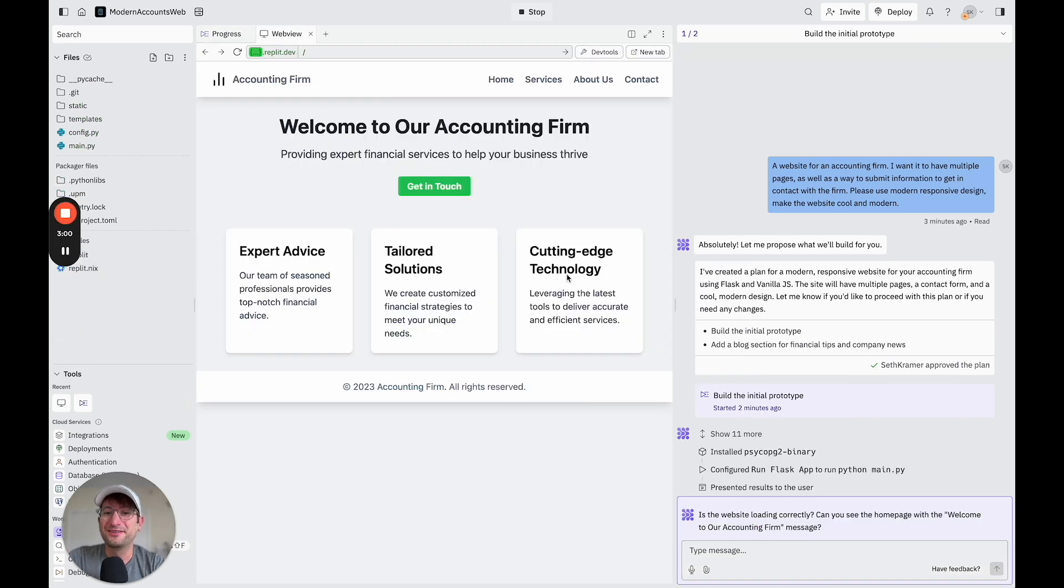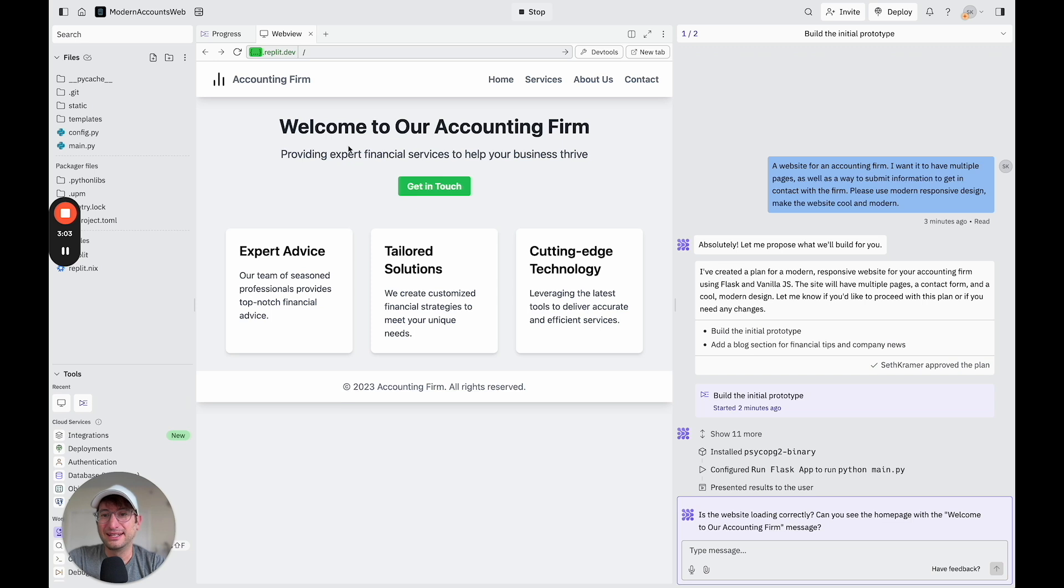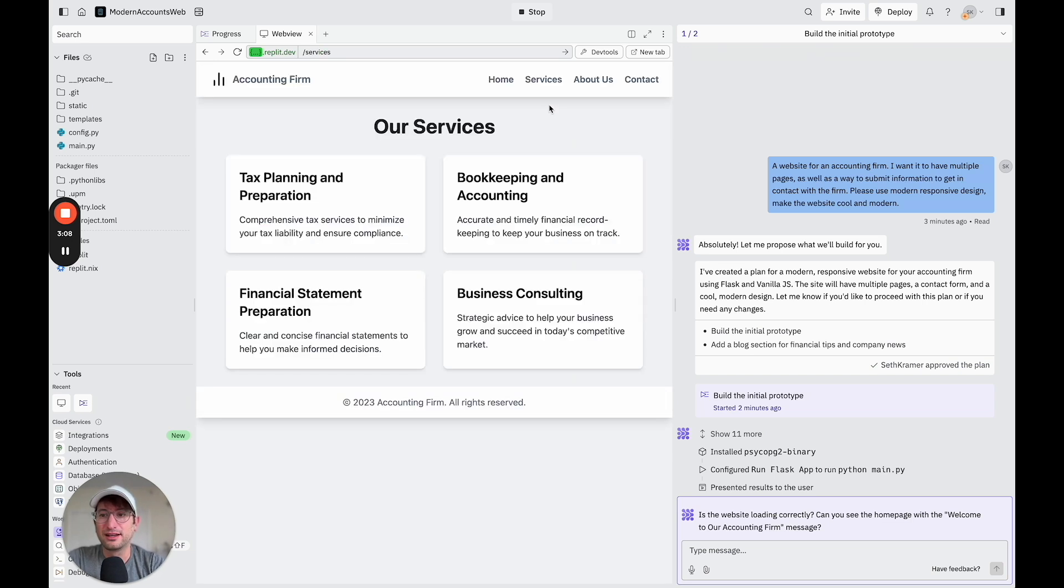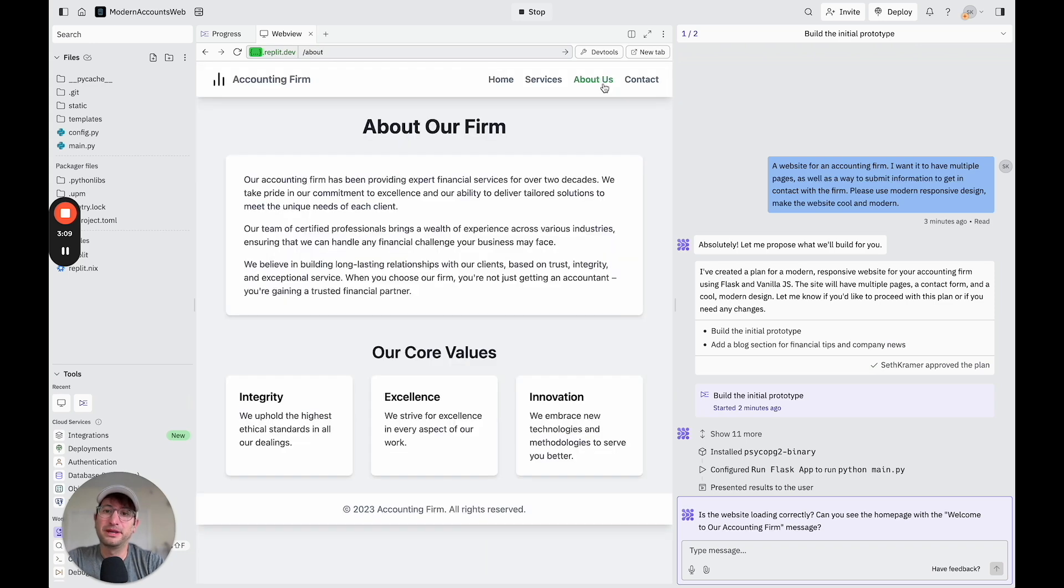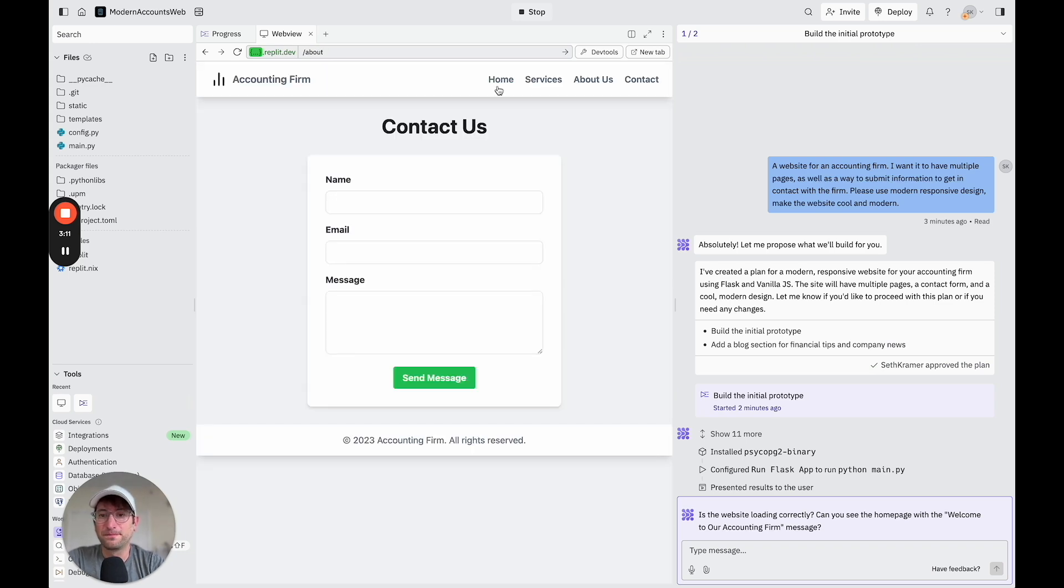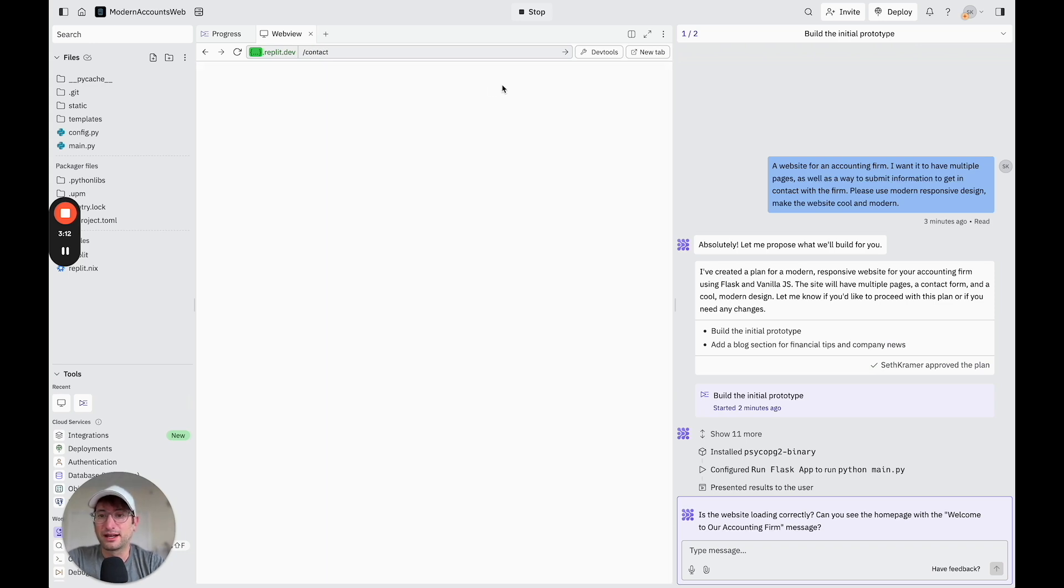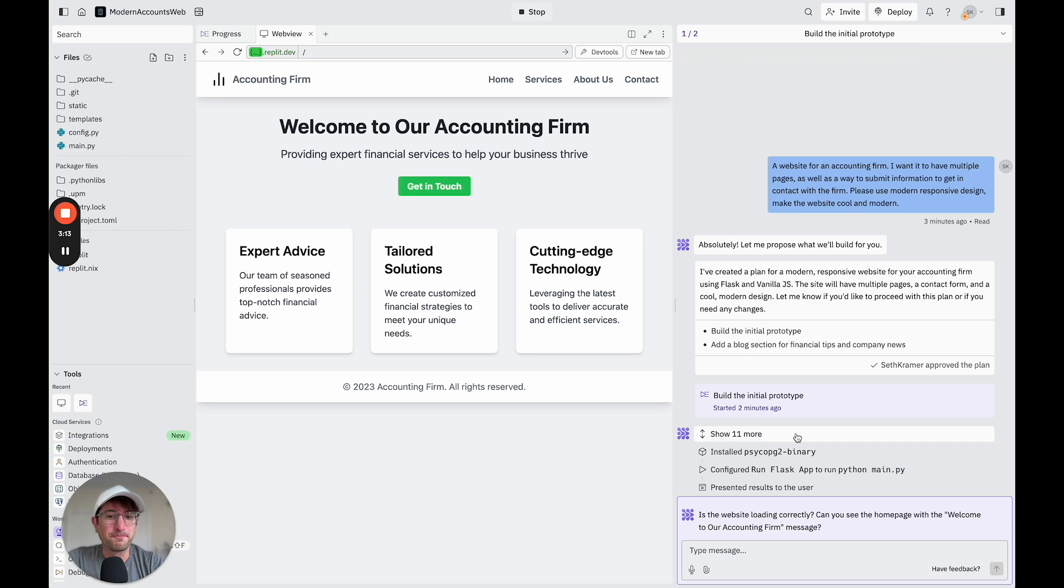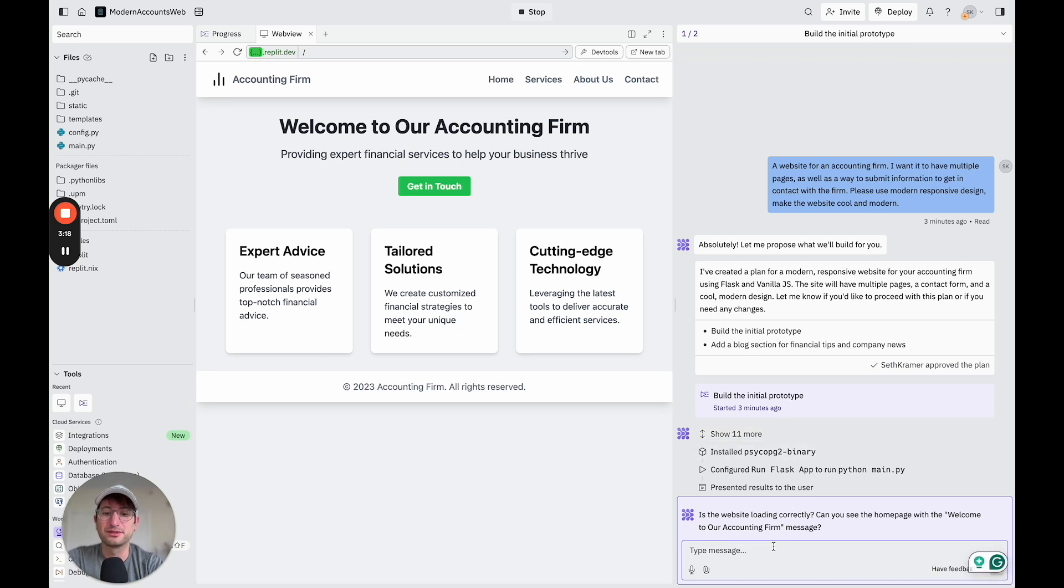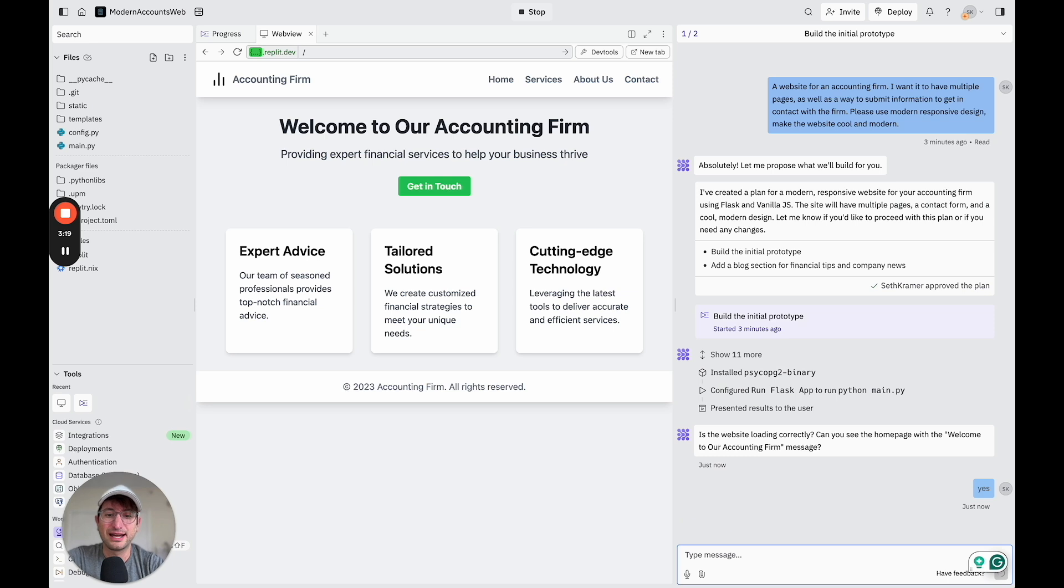Okay, so it's gone through all of that initial setup, and it's created this very basic page so far. And it looks like there are multiple pages that we can click through and a contact form. So it says, is the website loading correctly? Can you see the homepage with the welcome to our accounting firm message? So I'm just going to say, yes, I can see all that.